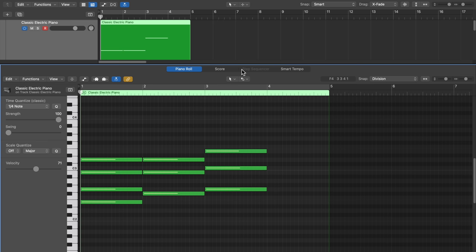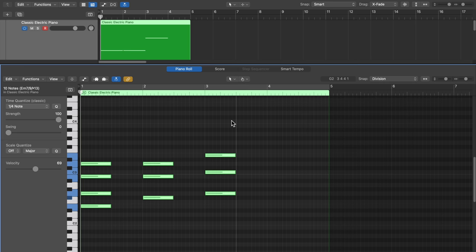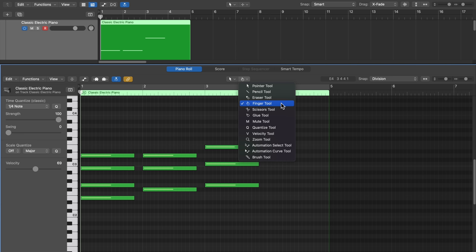The finger tool is essentially a trim or note-length tool. What it does is allow you to adjust only the length of notes without adjusting the pitch or position. If you try to drag up and down, it won't move the notes — it'll only adjust the trim. I don't use this tool much, but I do find it helpful when selecting a large number of MIDI notes and you want to trim all of them at once without risking accidentally moving or transposing notes as could happen with the pointer tool.